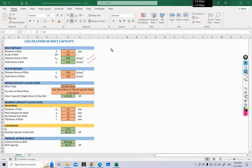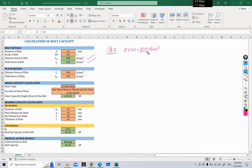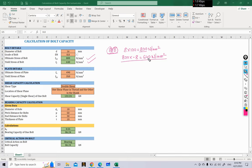Using the diameter and grade data, the ultimate stress and yield stress of the bolt will be calculated. If we choose an 8.8 grade bolt, the ultimate stress is the first value 8 multiplied by 100, which comes out to be 800 Newton per millimeter squared. The yield stress will be 800 divided by 0.8, giving 640 Newton per millimeter squared. This is just a refresher from our previous discussion.